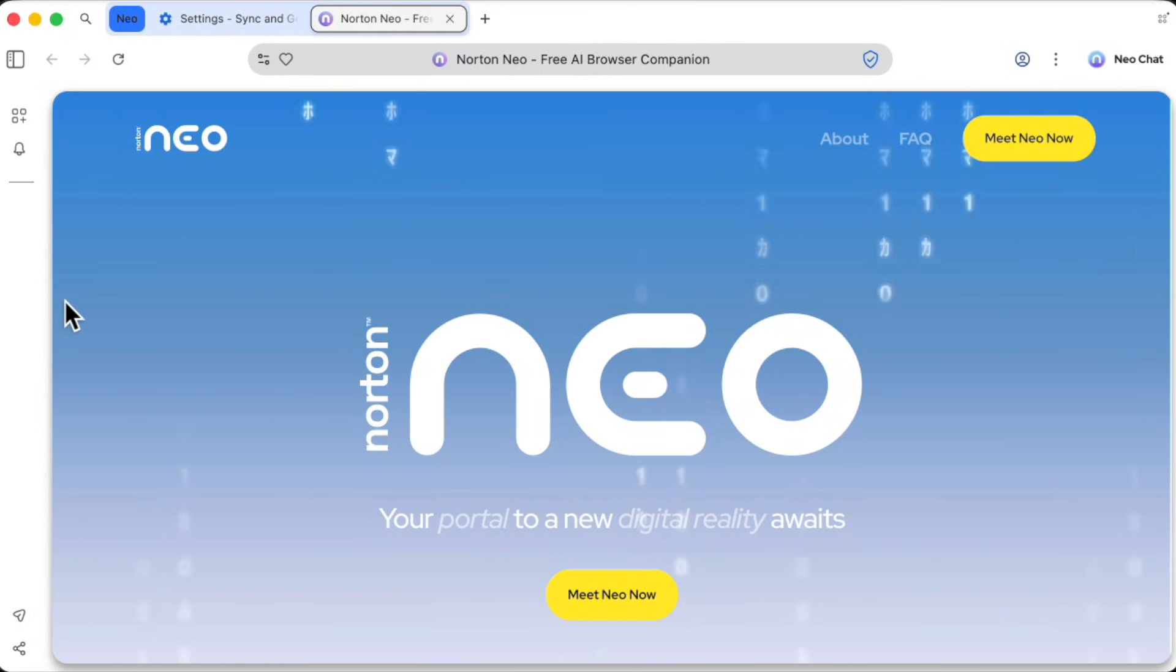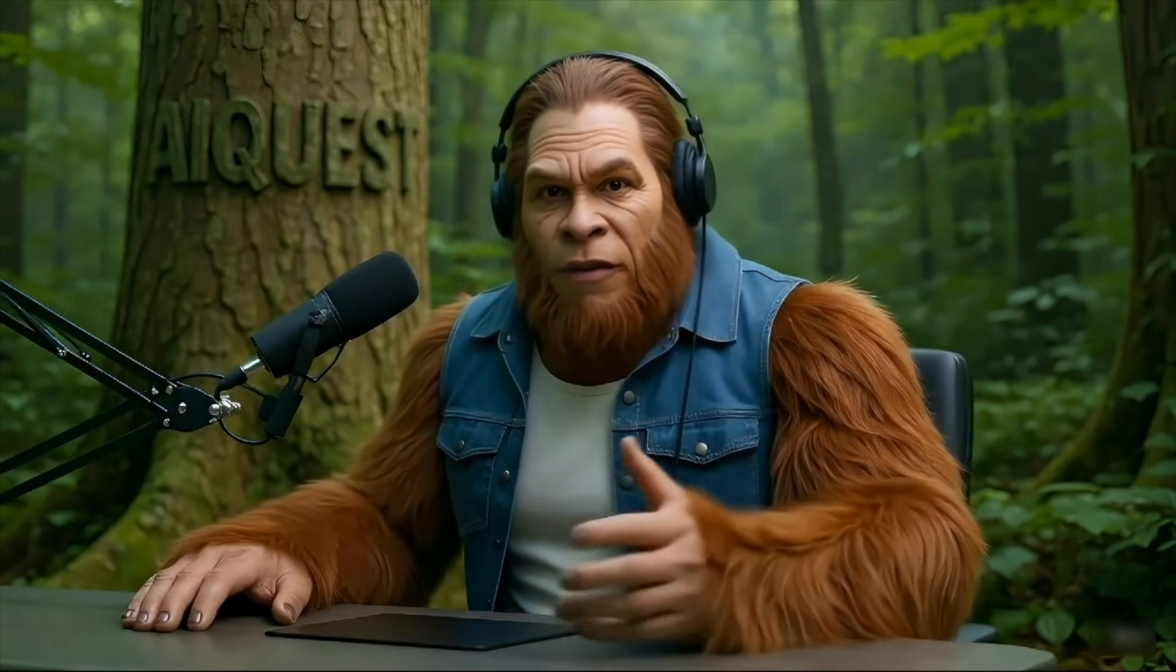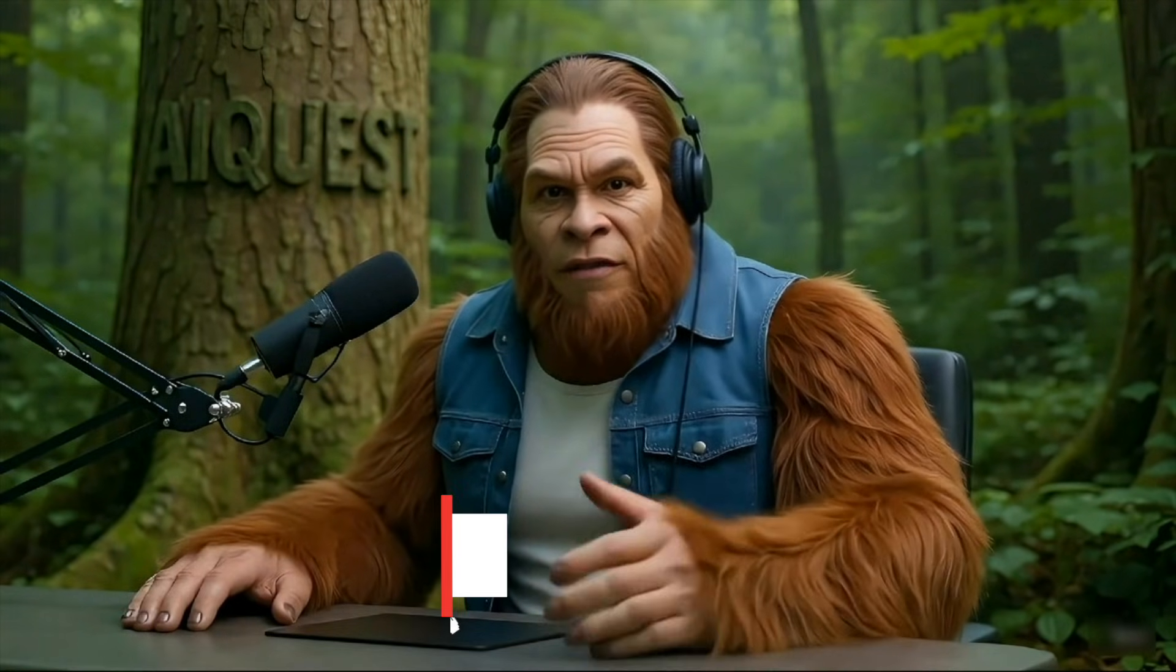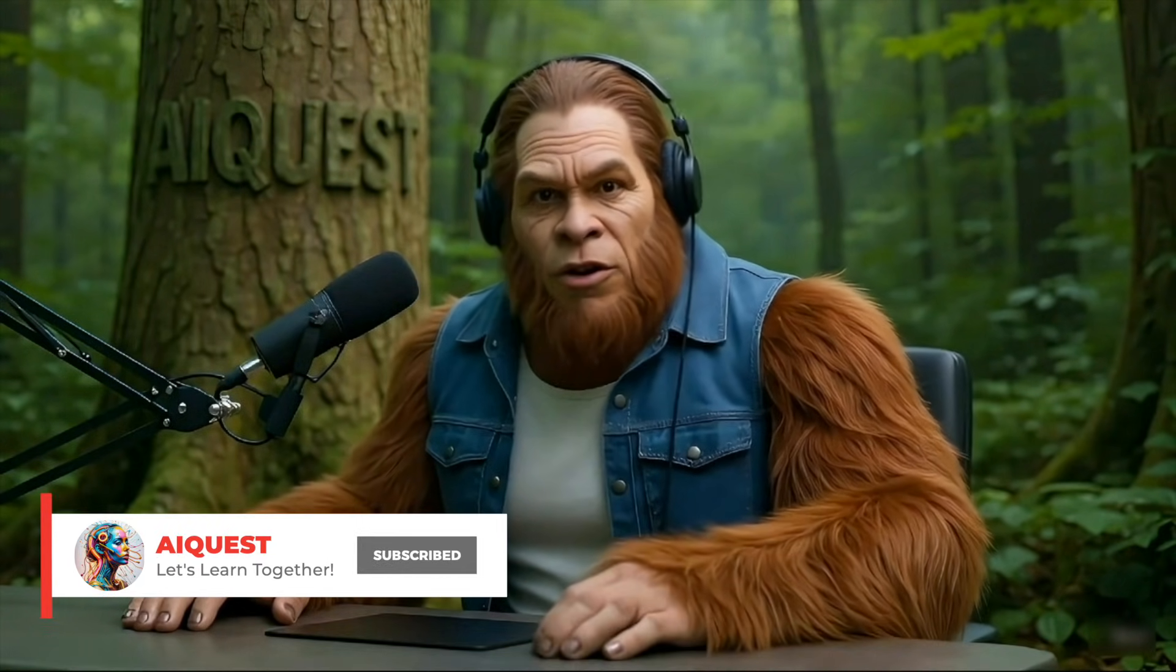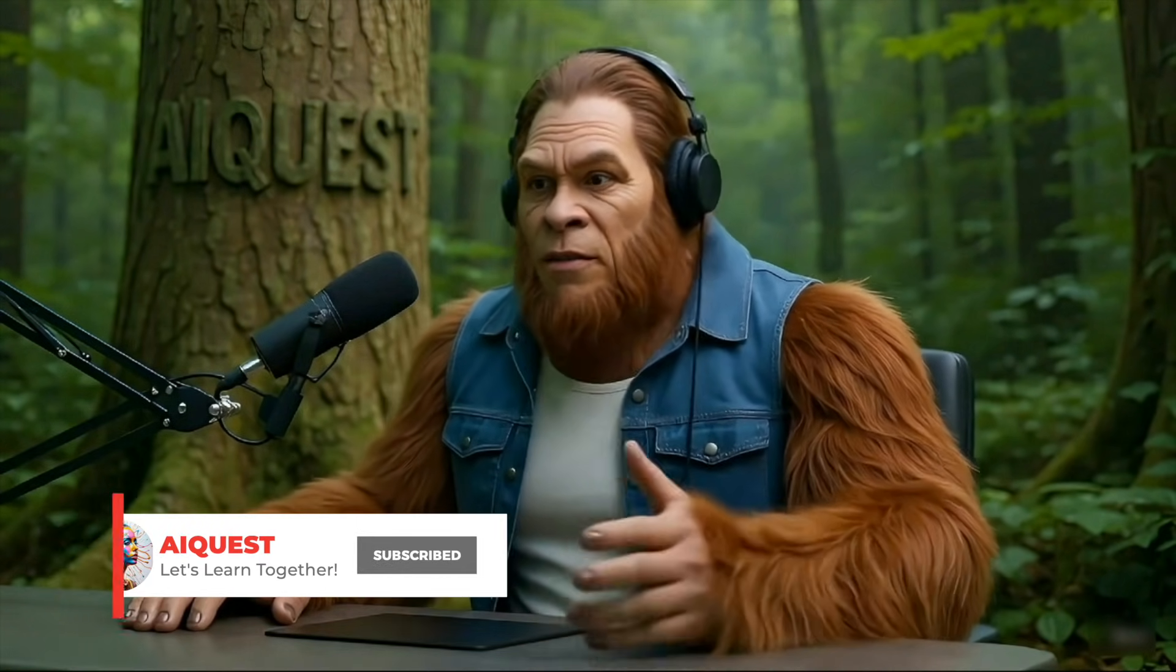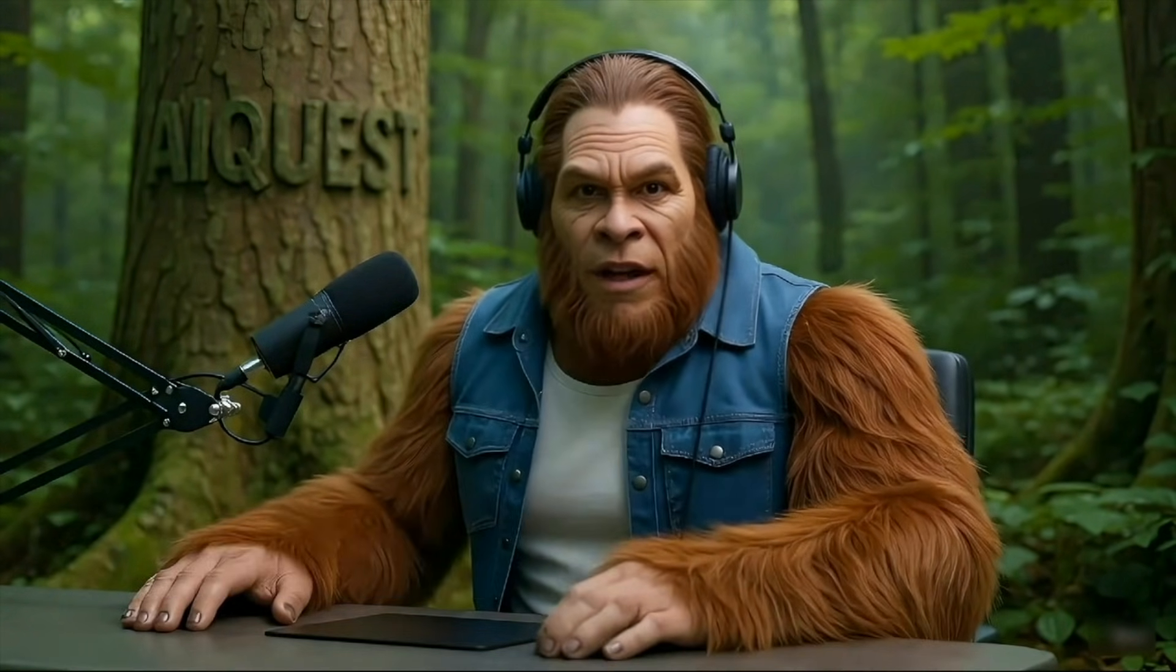I hope you enjoyed this look at the Norton Neo browser. If you found this helpful, do me a favor and hit that like button and let me know your thoughts in the comments. I'll catch you in the next video.